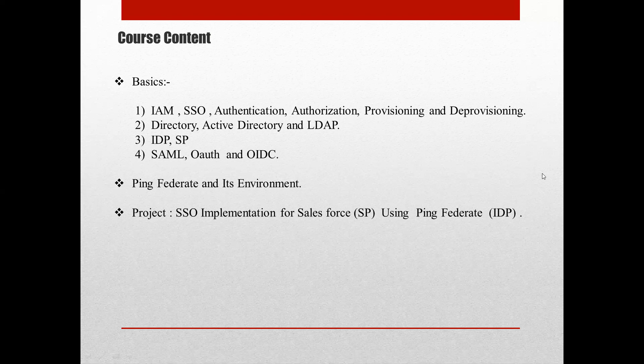The basics are divided into four levels. In the first level I will be discussing IAM, SSO, authentication, authorization, and provisioning and deprovisioning. In the second level I will discuss directory, Active Directory, and LDAP. In the third level I will discuss exactly what IdP and SP are.